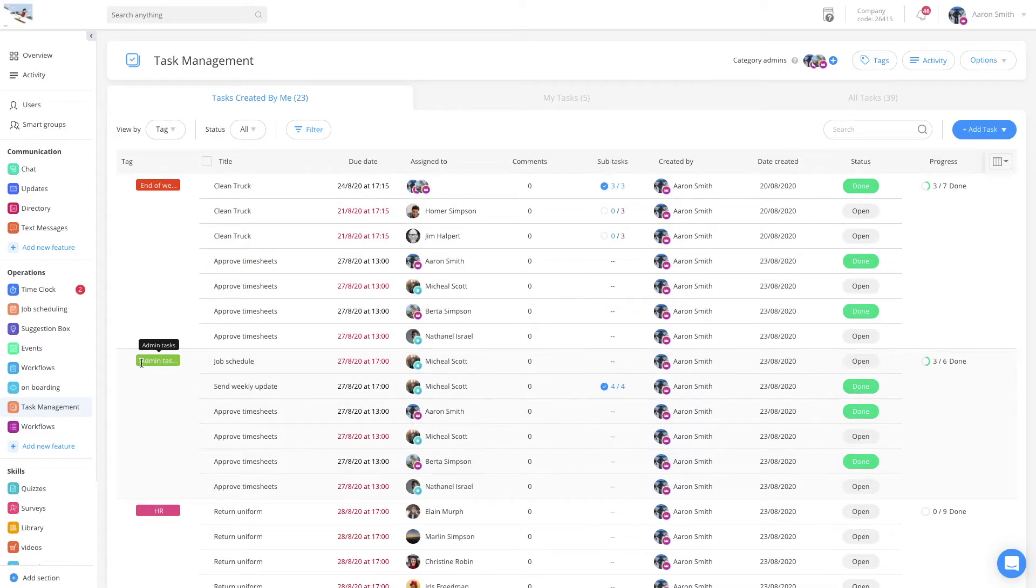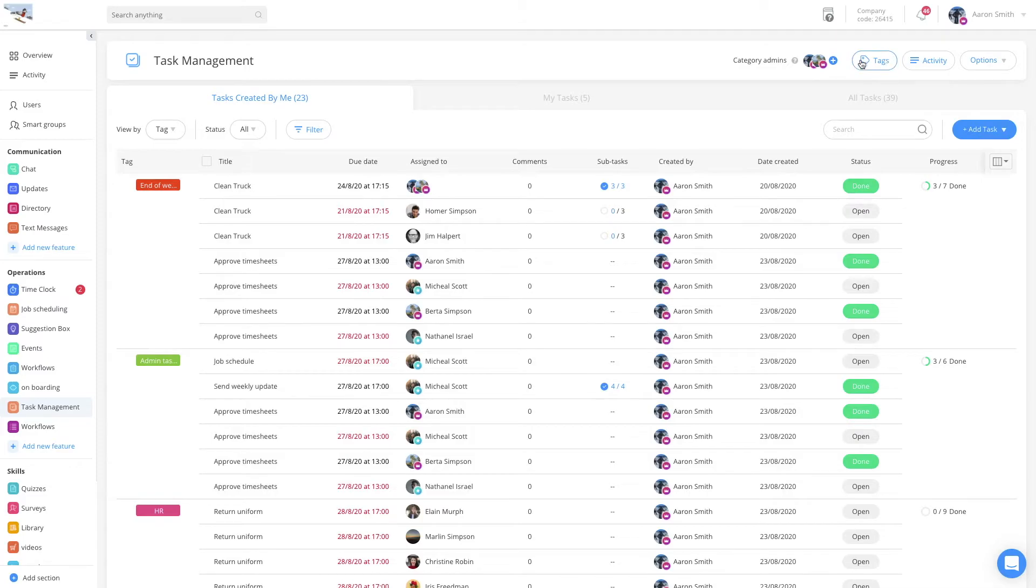To view and manage all your tags, navigate to the task management feature and click on the tags icon in the top right corner.